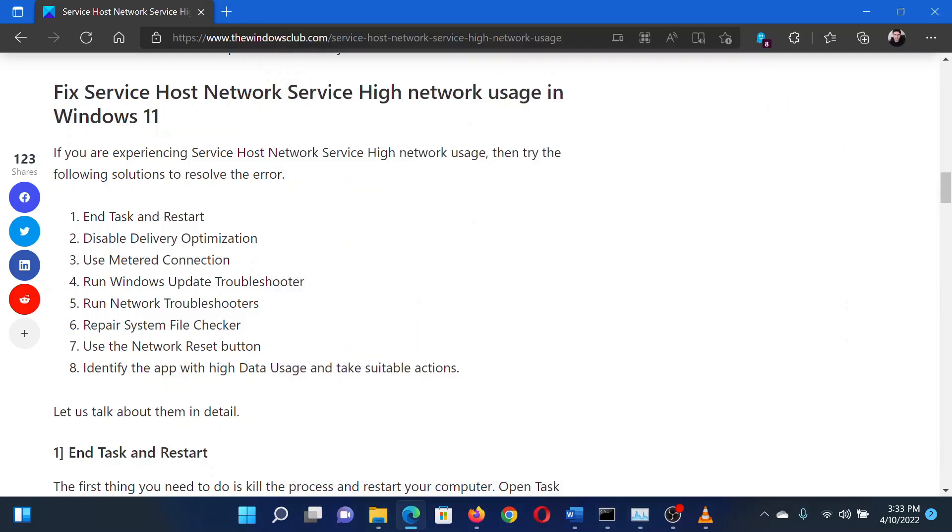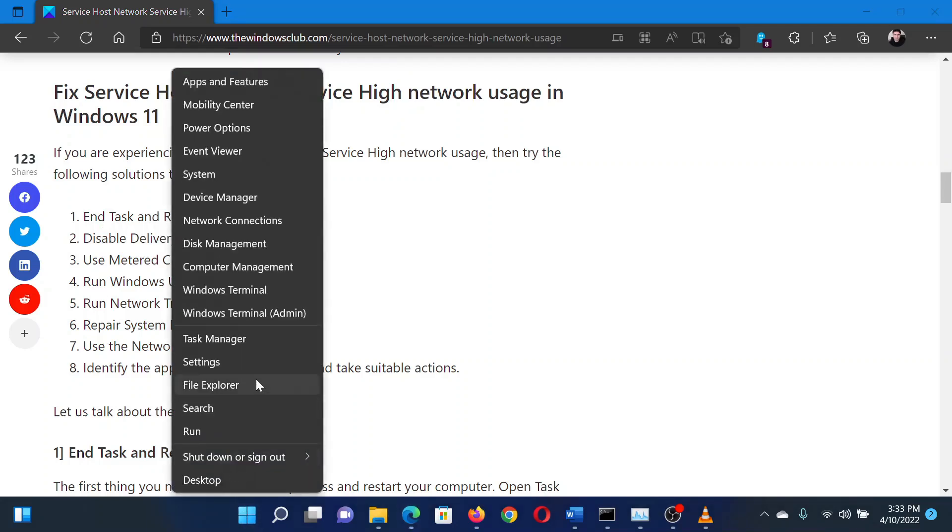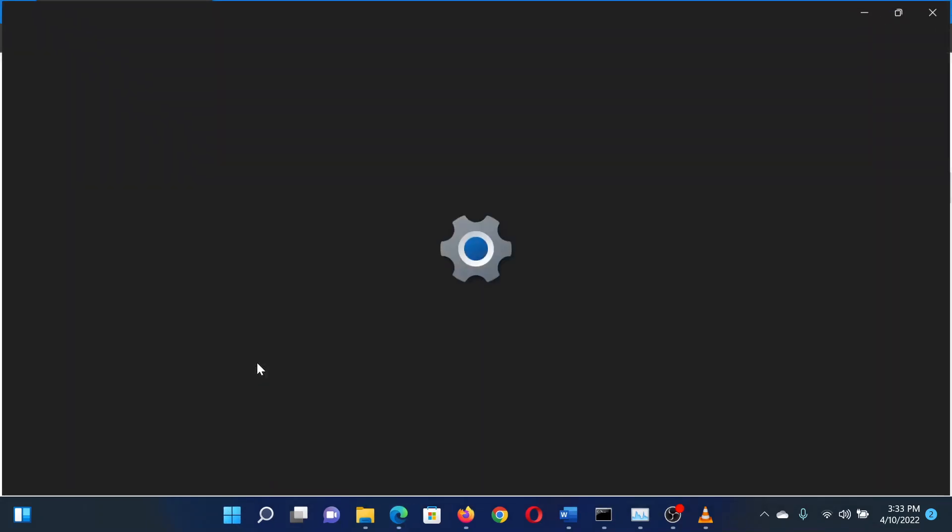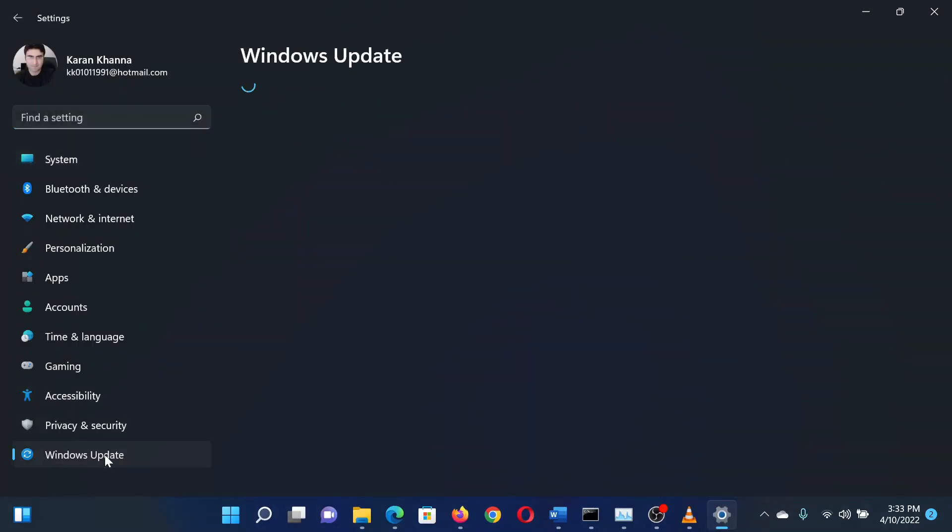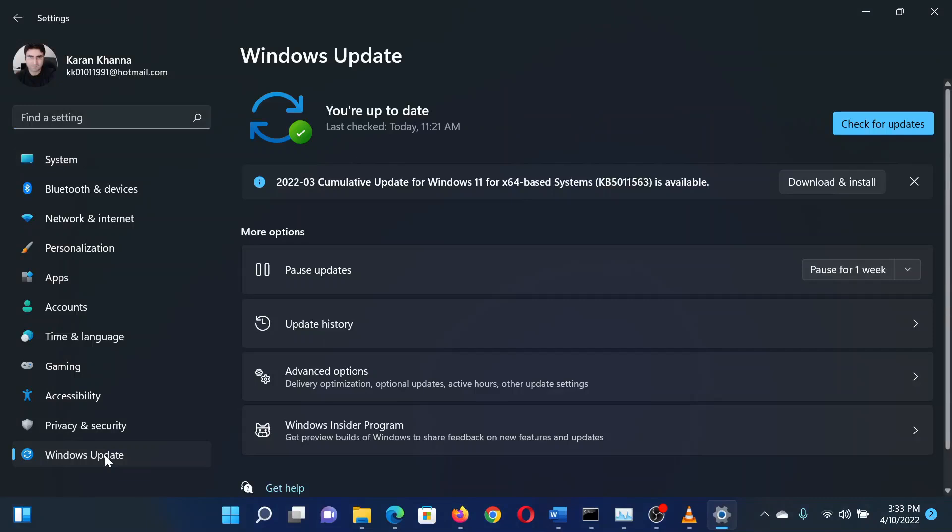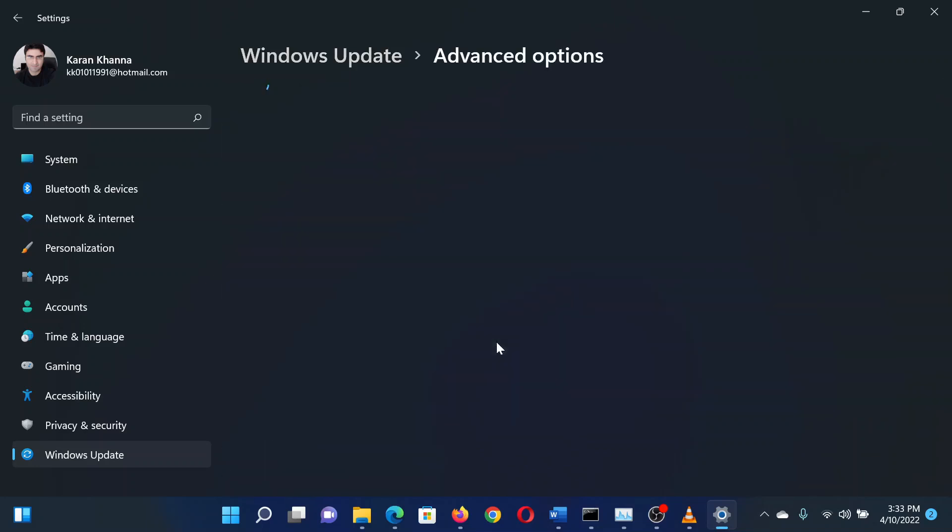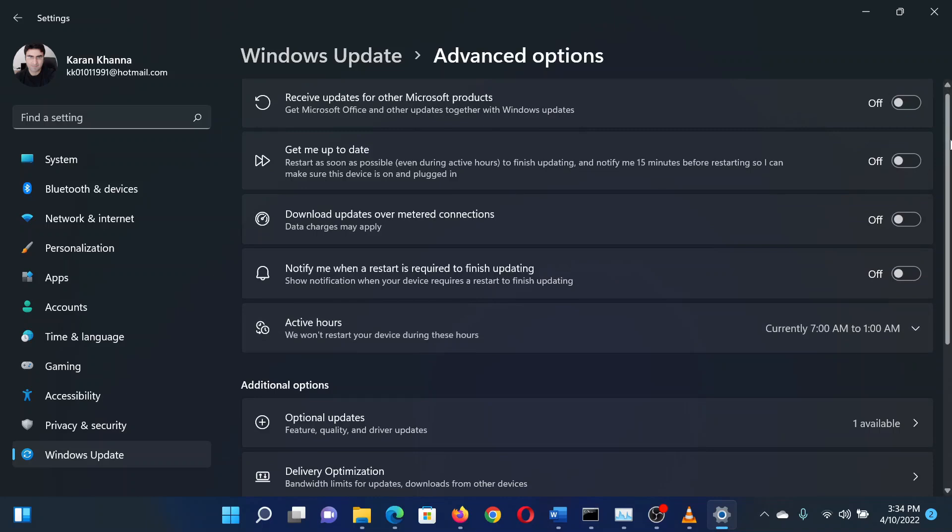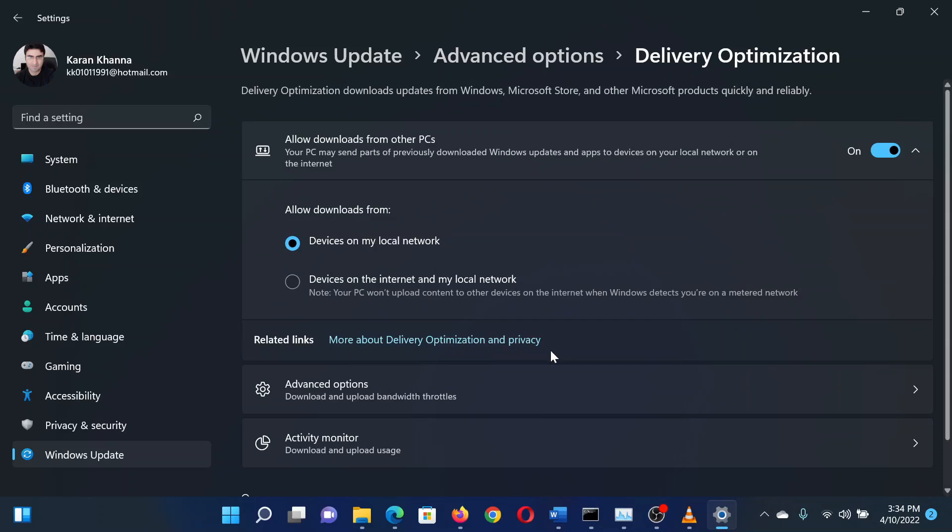The second solution is to disable delivery optimization. Right-click on the Start button and select Settings from the menu. In the Settings window, go to the Windows Update tab on the list on the left-hand side. In the right pane, select Advanced Options. In the next window, scroll down to Delivery Optimization and click on it. Now turn the switch off for Allow downloads from other PCs.